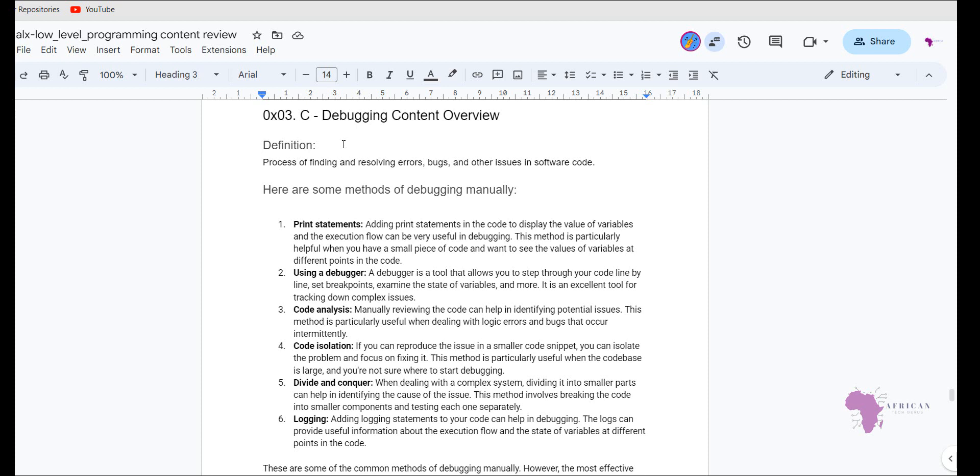And the next thing that we can now look at is what are some of the methods that we can use to debug manually. So one of them is the print statement. And what the print statement does is here we are adding print statements in the code to display the values of variables and the execution flow that can be very useful in debugging. So this specific method, it is very helpful when you have a small piece of code and you want to see the value of the variable at the different points in the code. So if you have a very small program or a very small source code, this is a very good debugging method to use and specifically a manual debugging technique or method.